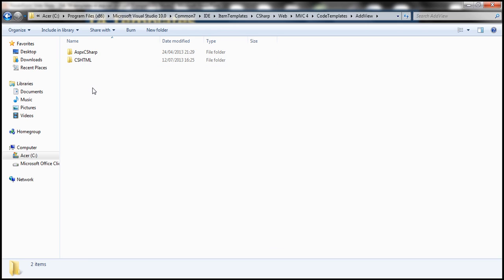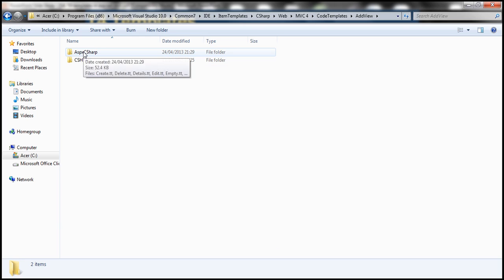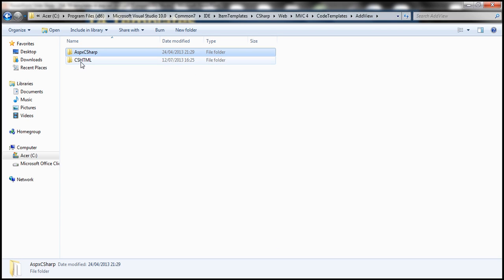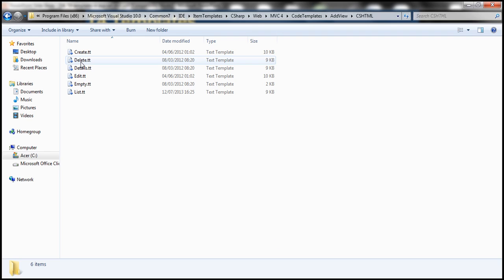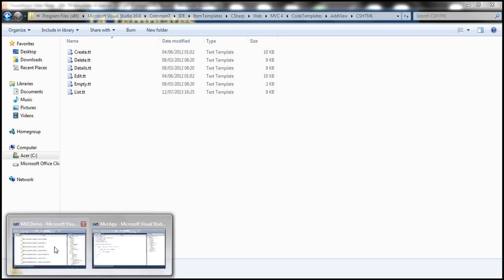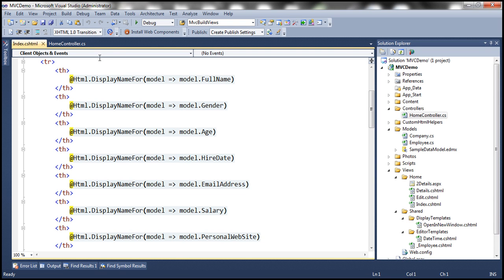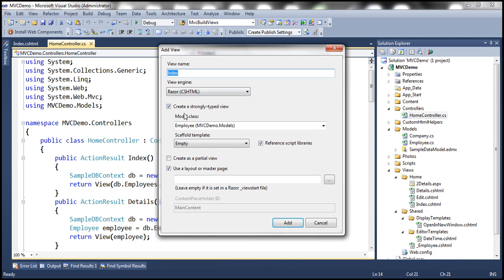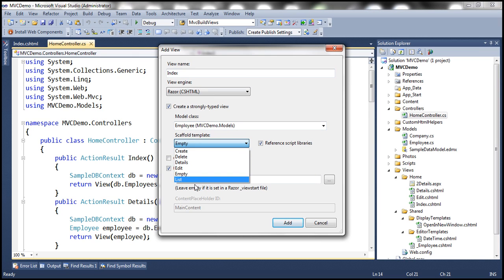For example, if you want to customize T4 templates for the ASPX view engine, get into that folder. For Razor view, get into the CSHTML folder. Notice the list of templates there — this list matches exactly what we see in the Add View dialog box's scaffold template drop-down, which includes Create, Delete, and all other templates present in that folder.